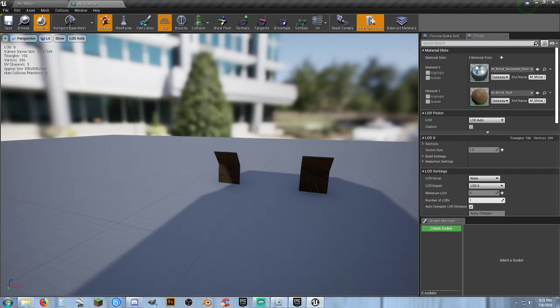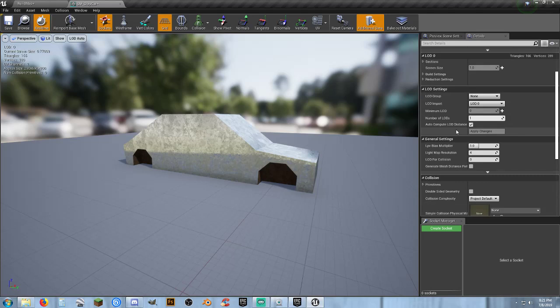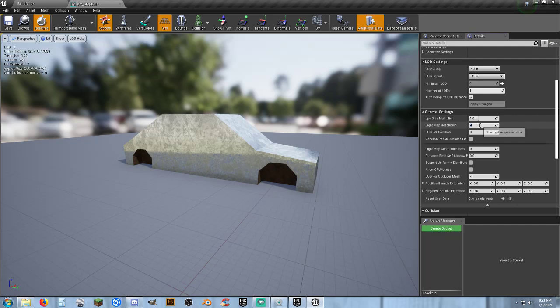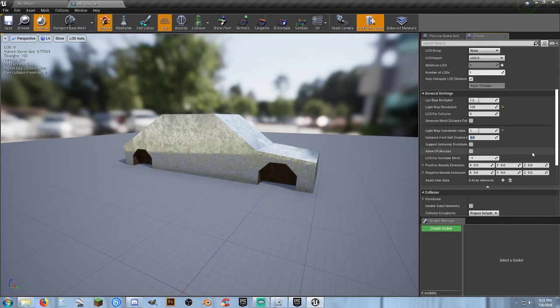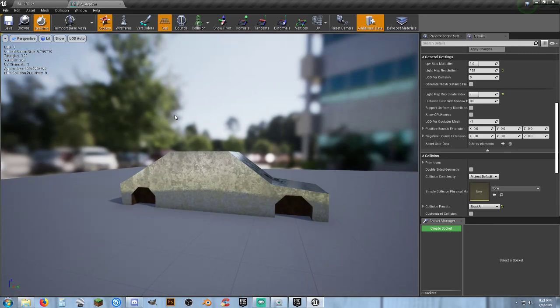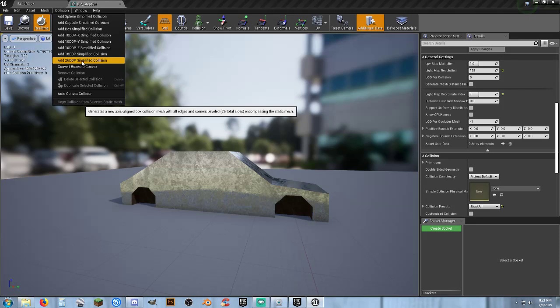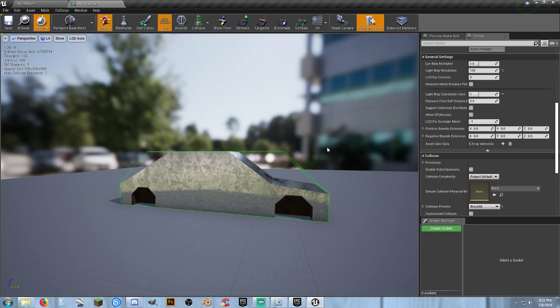Now. As you can see. We've got it in here. A couple things we're going to have to change. Is come down here to our general settings. Light map resolution. 64, 128, whatever. And light map coordinate index. Change that to one. And we need collisions. So. Cheap and easy way to do it. Select collisions. And you can do like 26 DOP. And it will give us a good enough collision.